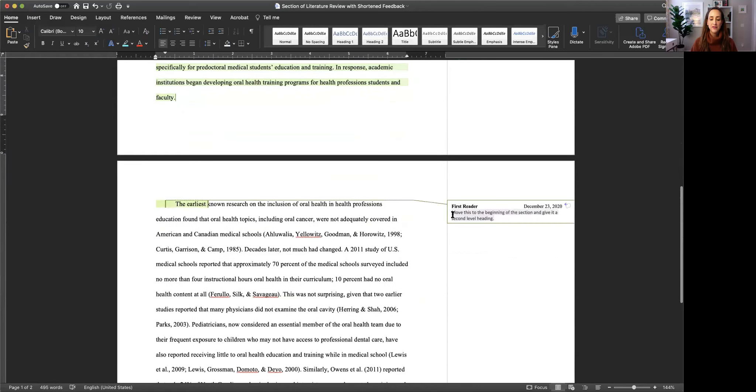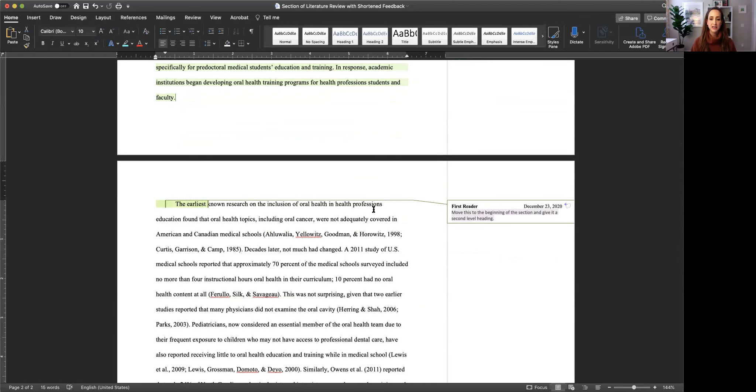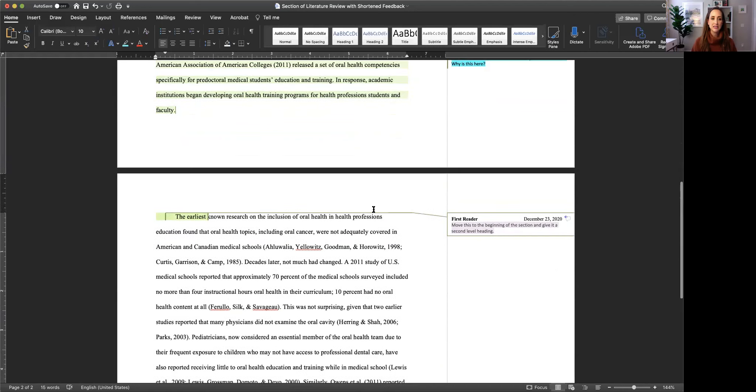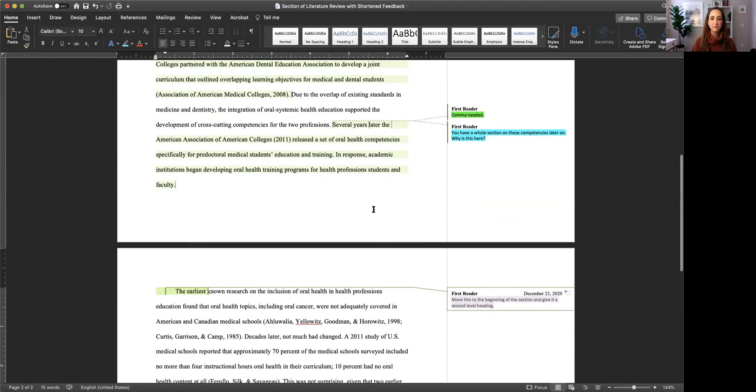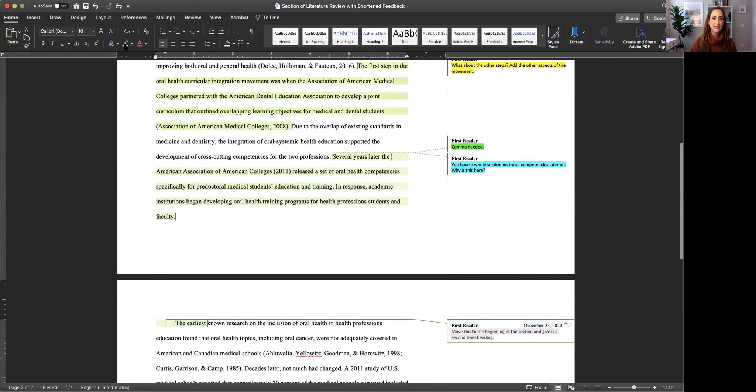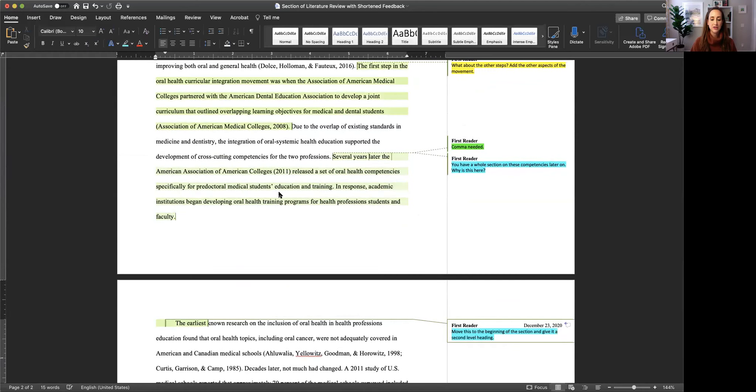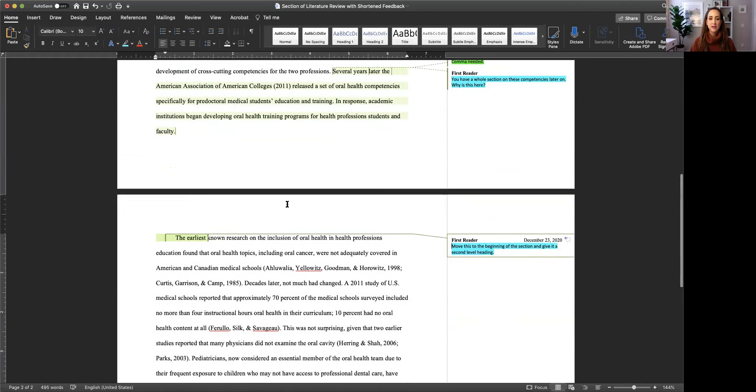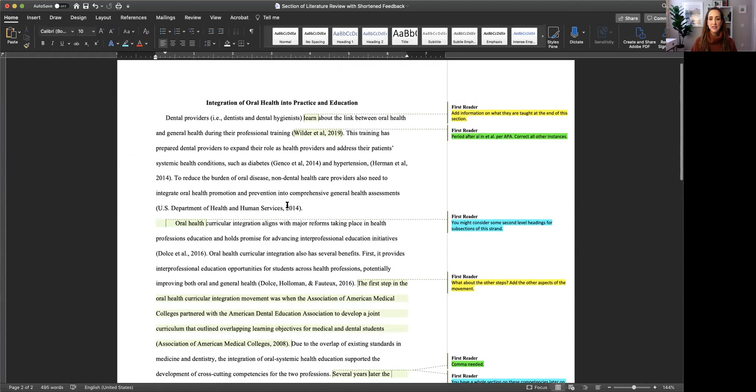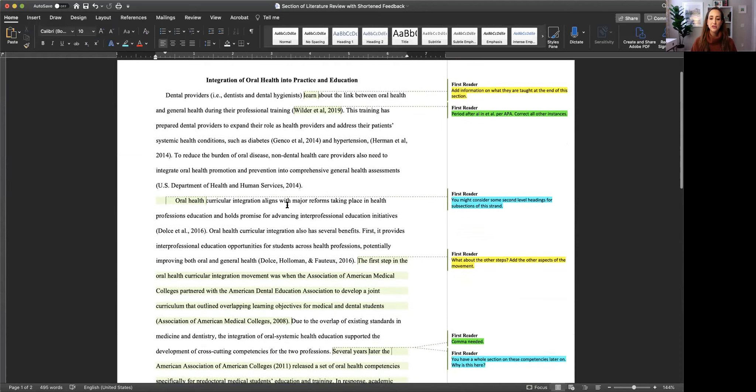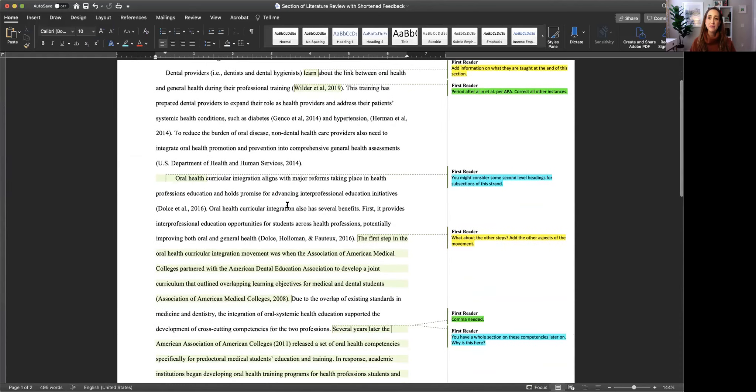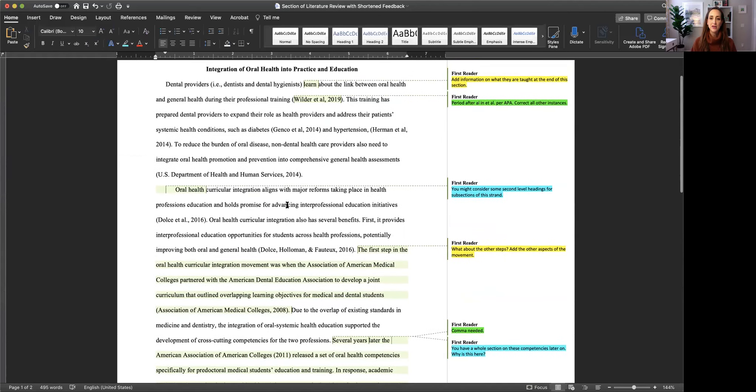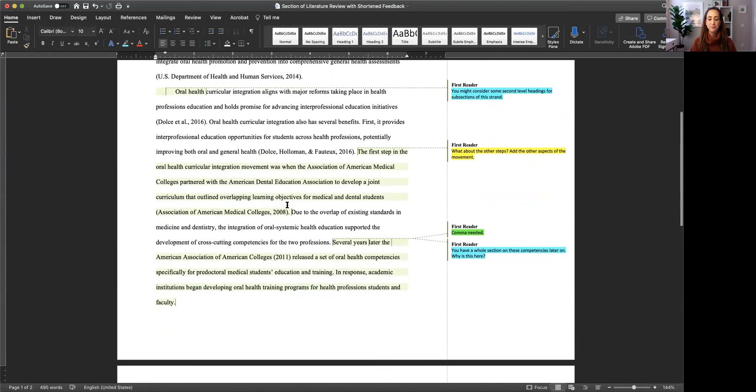And then finally, this last comment that I have is about moving this beginning of the section and giving it a second level heading. So again, that's organization. So in this example, as I'm scrolling through, you can see that I have a mix of different categories. I have content, editing, and organization.